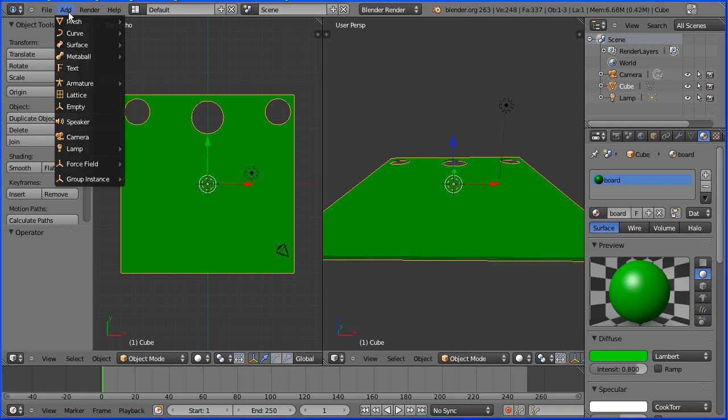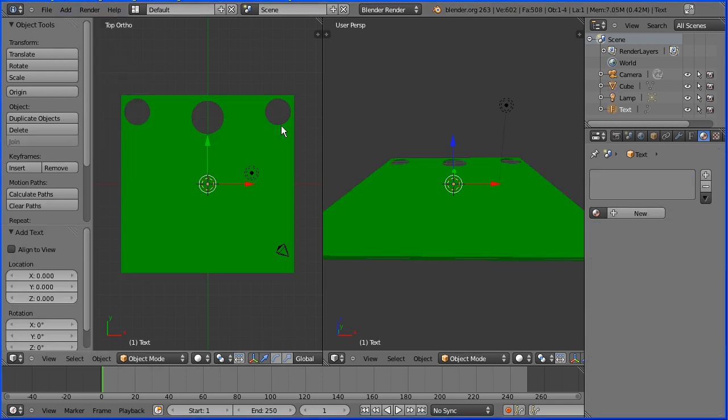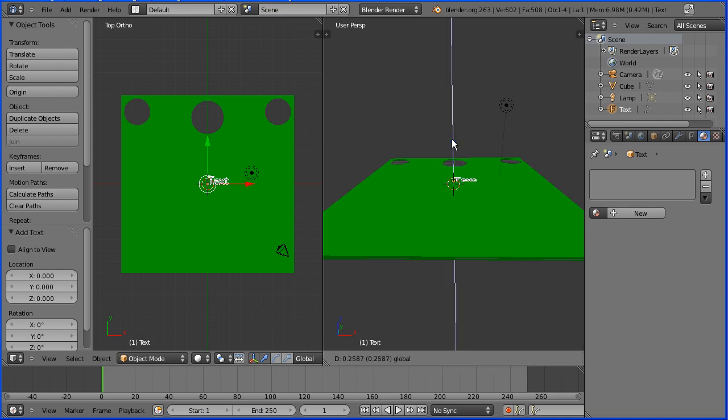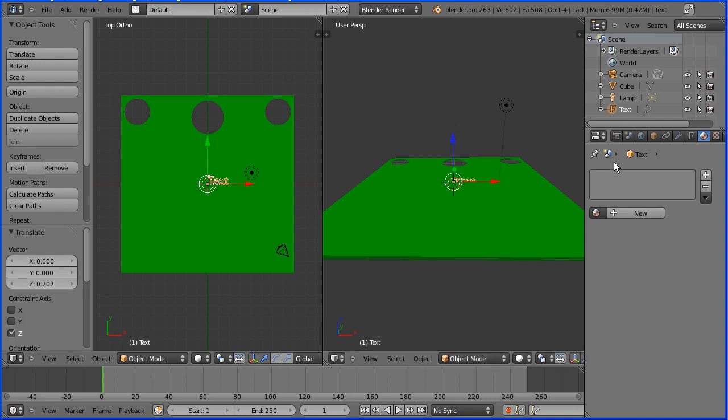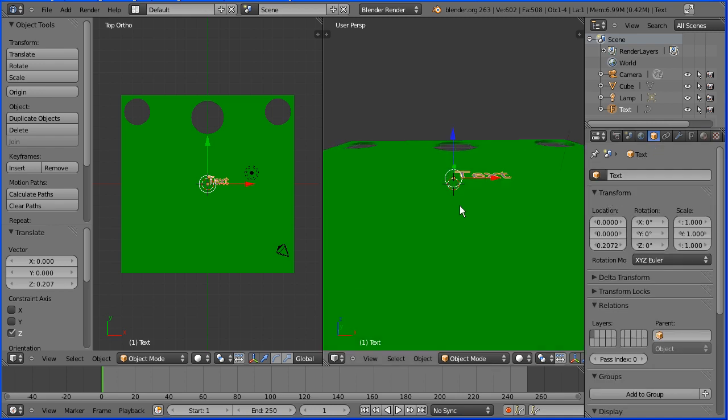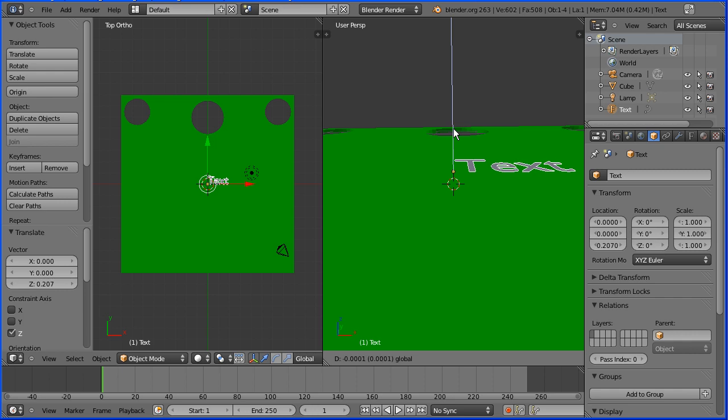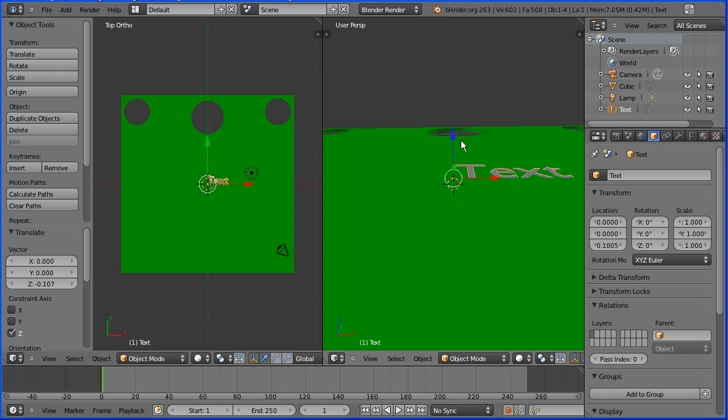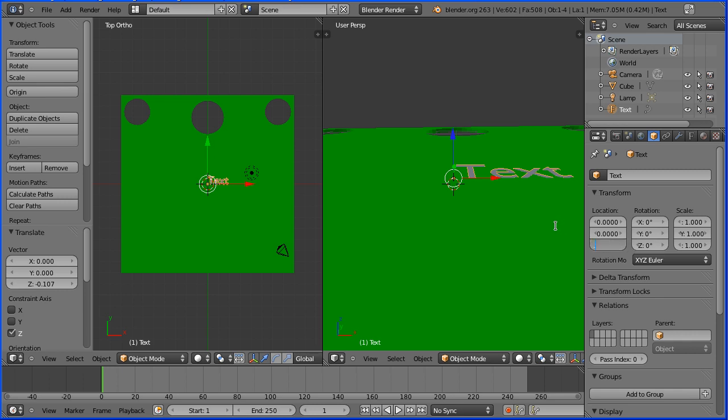In the add menu add text. Move the text in front of the board by dragging on the tip of the blue arrow. Click the object properties of the text. Zoom in with the mouse wheel and move the text up and down until it is level with the board. It is level with the board with the Z value of 0.1. To make the text just in front of the board I'm going to set the Z value to be 0.101.